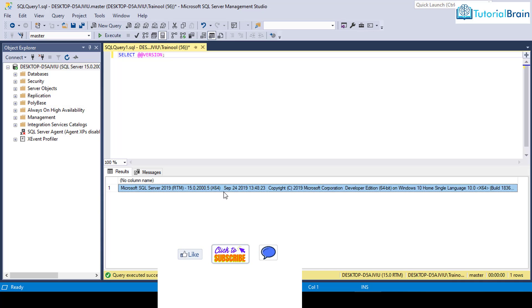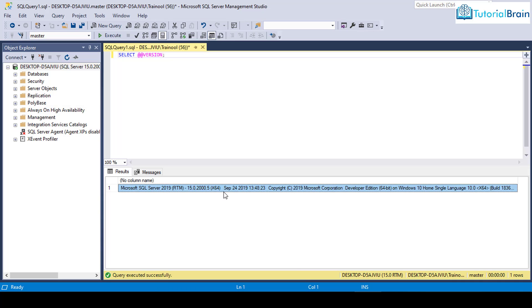In the next video lesson, we will download and import a sample database, which is AdventureWorks sample database on top of this Microsoft SQL Server 2019.